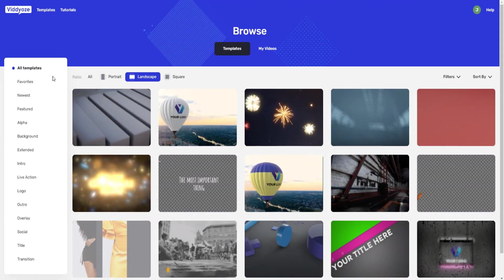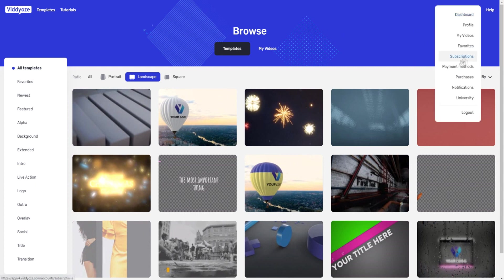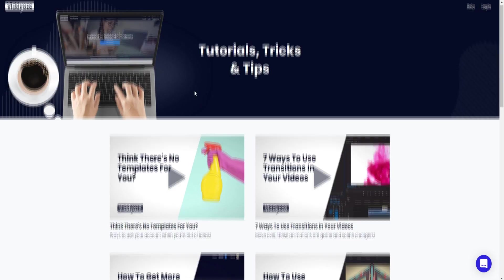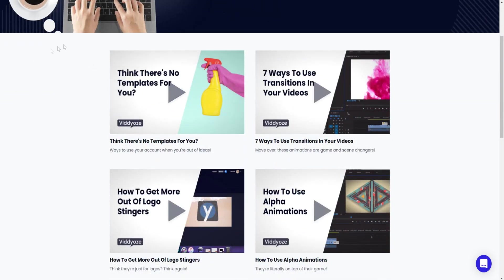Inside the user interface, if you ever need help you can click on the Help button to get support. From the dashboard you can view your profile, see all rendered videos, templates you've added to favorites, subscriptions, payment methods, purchases, notifications, and a university section. Clicking on Training gives you plenty of tutorials to teach you how to use Viddly to its full potential.